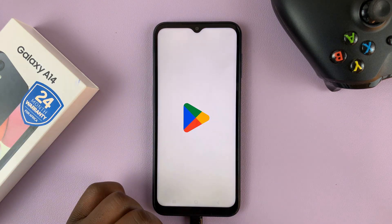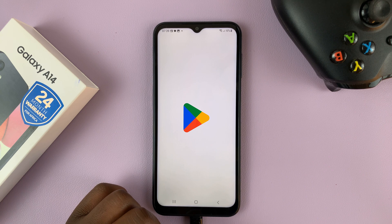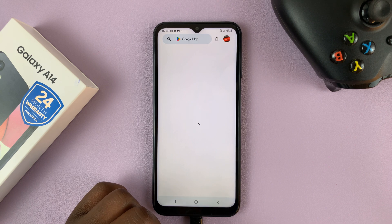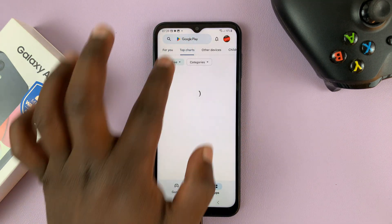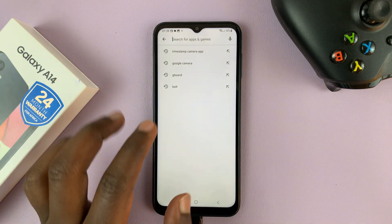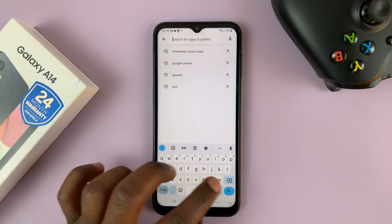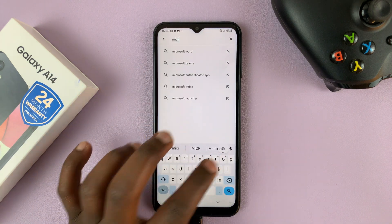So you can just go to the Google Play Store, just launch the Play Store and then go to the search function and type Microsoft Edge.